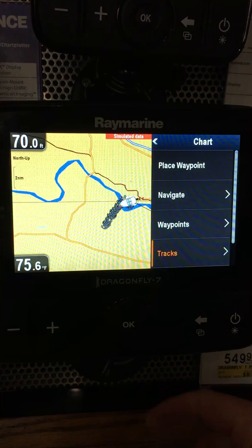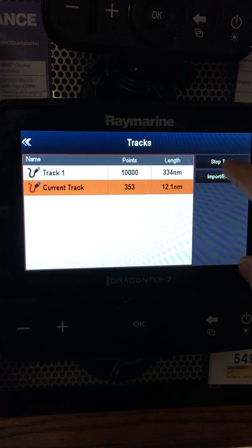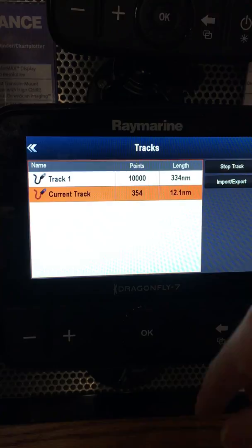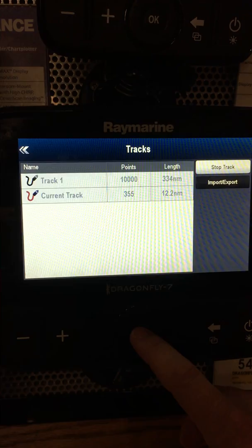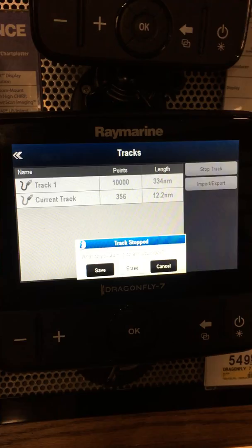You said you want to set up a track, so you're going to go down to your tracks menu and hit okay. If you look over on the right-hand side of the screen, it says stop track. We already have one started, so I'm going to stop this one and show you how to start a new one. Cursor over, the stop is highlighted, hit okay, and it's going to ask us do you want to save it? We're just going to erase it.